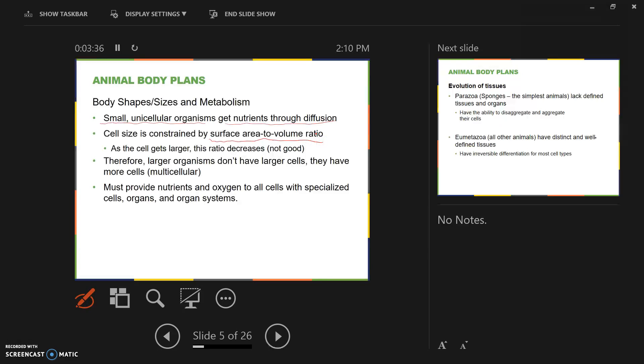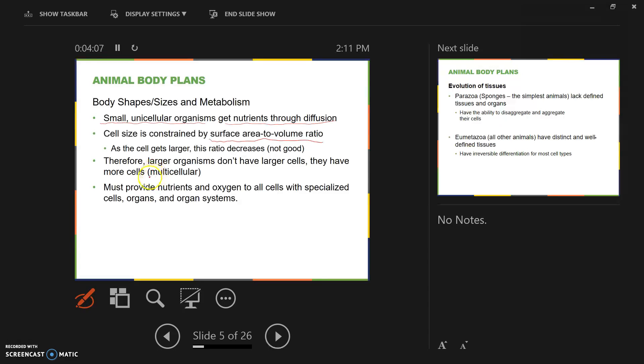The cell size is small because of the surface area to volume ratio. The surface area to volume ratio needs to be large. As the cell gets larger, that surface area to volume ratio decreases. You want a large surface area compared to the volume inside because the surface area is the amount of space available for nutrients to be absorbed. Larger organisms are multicellular, and they must get their nutrients and oxygen with special cells or organs and organ systems.